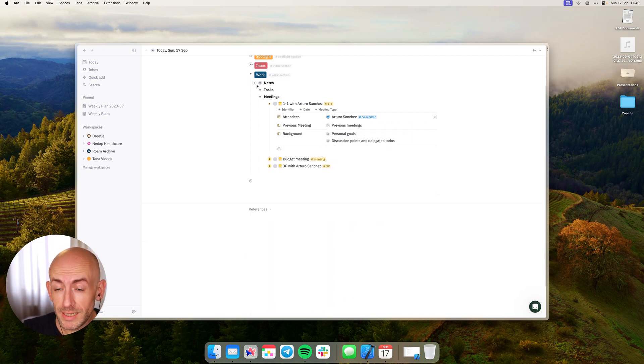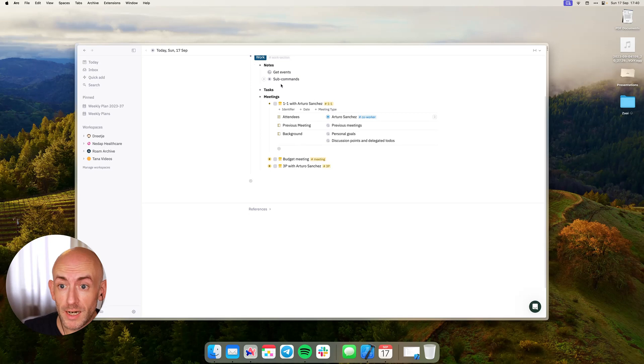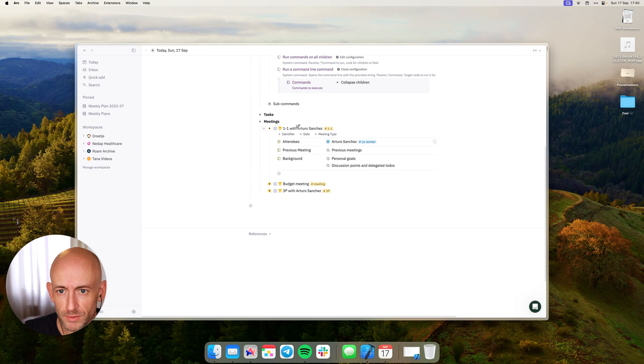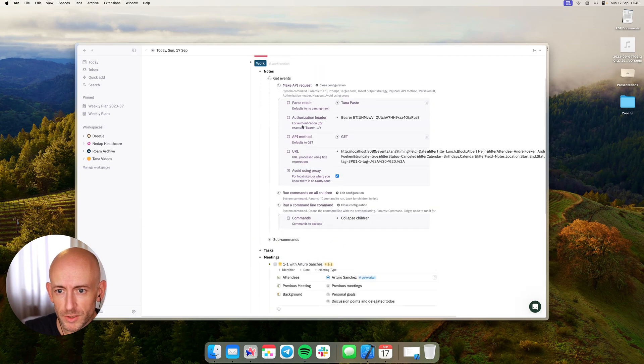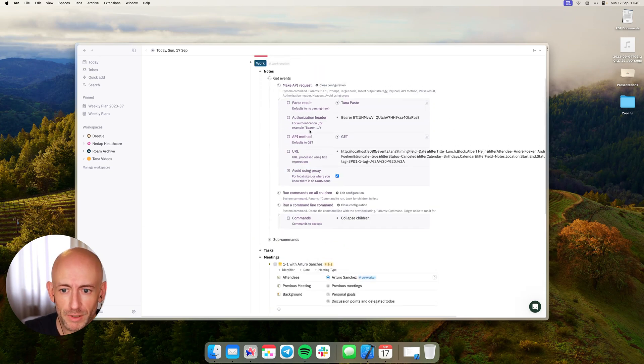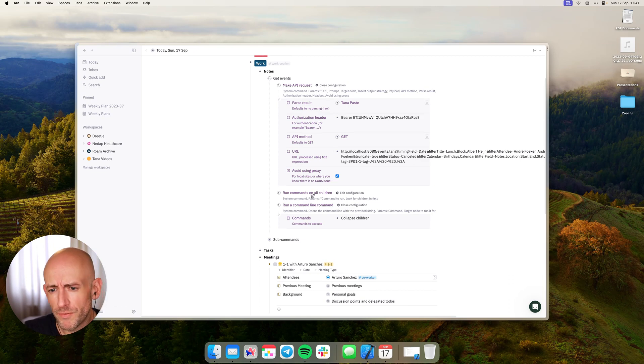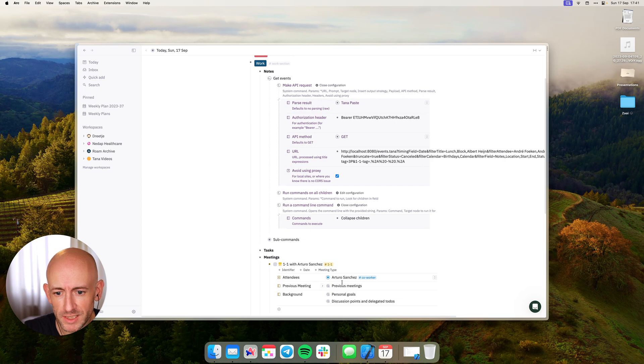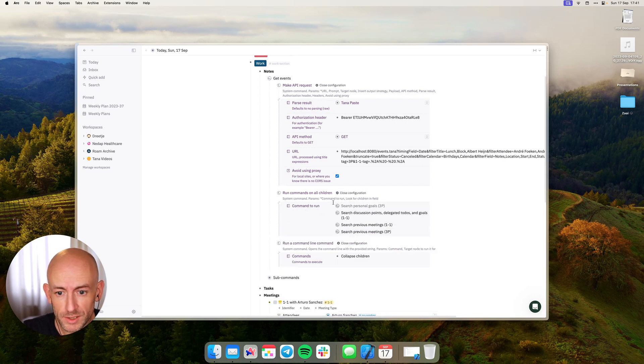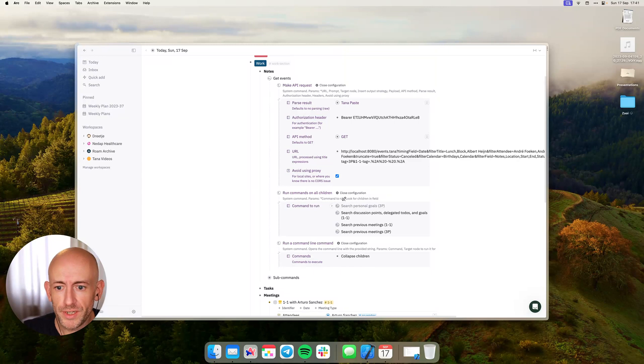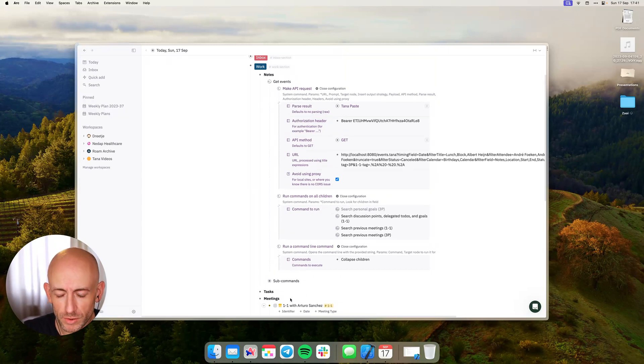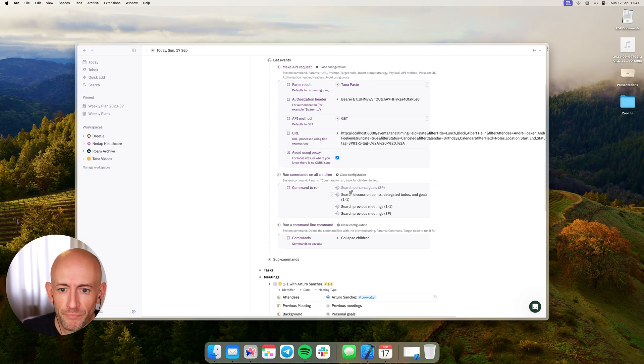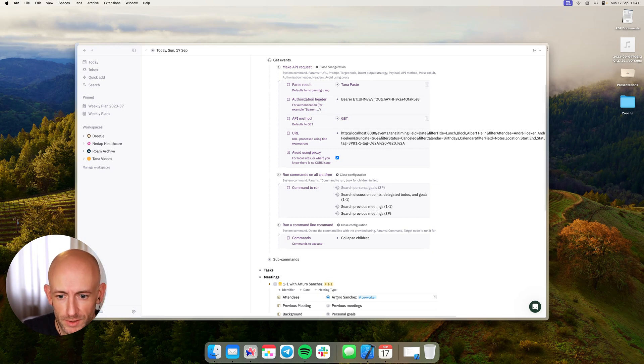Now if we go into the command that I use to get the events in there, we'll see how this actually works. We can ignore the make API request for now because this is part of Event Link and I want to focus on how to get these set up. If you go in here you can see there are several of these commands that are being run on each of these children as soon as I get an API request.